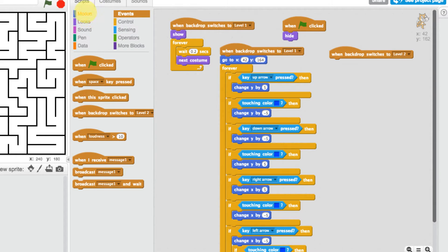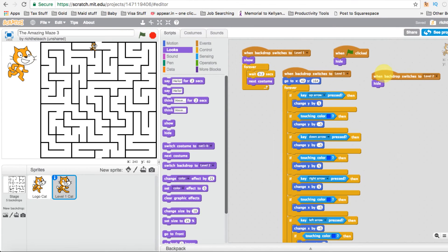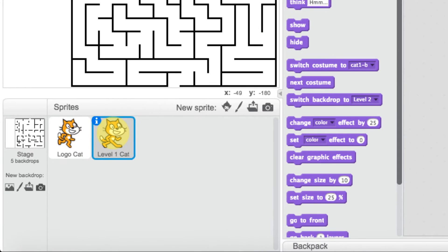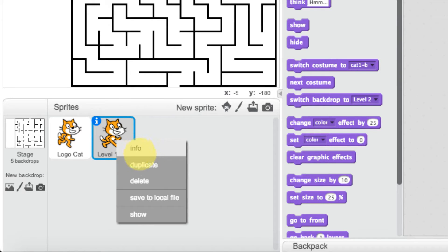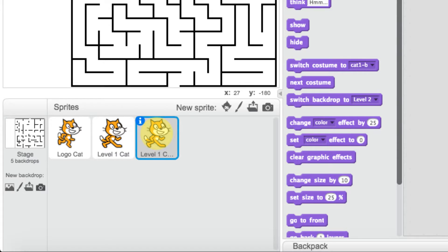We go to looks and hide the cat. To test whether this will hide — remember this is the level one cat — we can double click on this and see that the cat has disappeared when it goes to level two. Now we need to make sure we have a character for our second level. We can duplicate our level one cat by right-clicking and selecting duplicate, and now we have a duplicate cat.